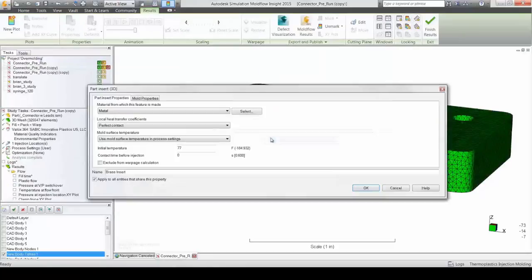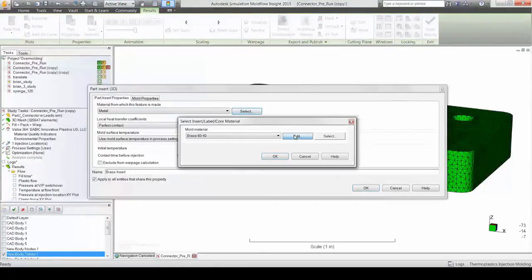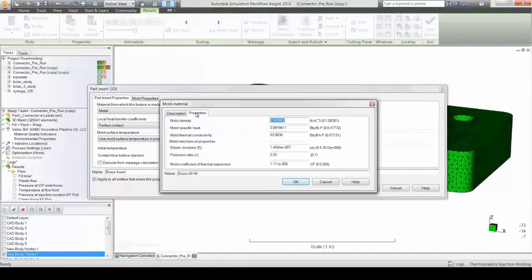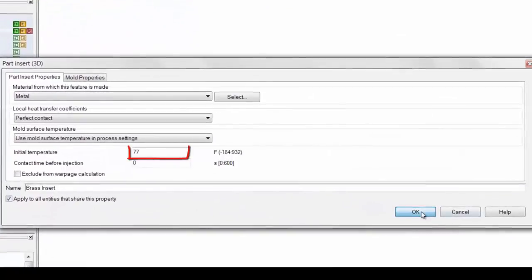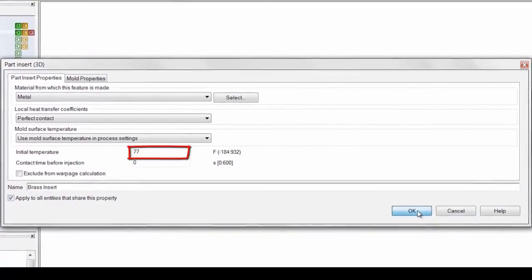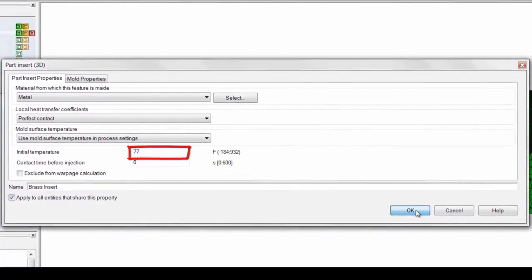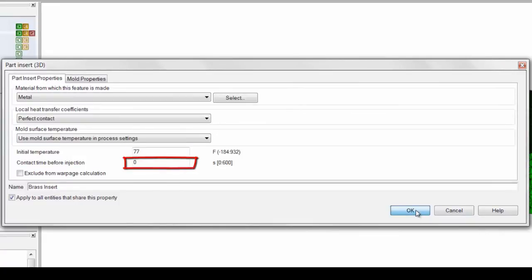Boundary conditions like thermophysical material property data, initial temperature before the component is loaded into the mold, how long would this component heat soak or sit in the mold before the process begins,